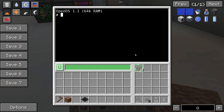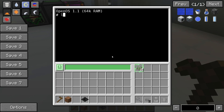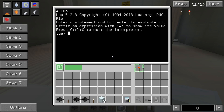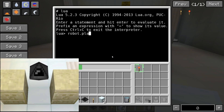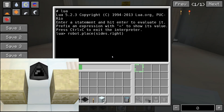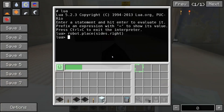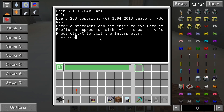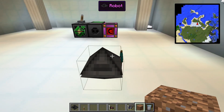Some items like seeds or bone meal can also be used with robot.place(). For blocks like torches or stairs, the facing is important — to place a block on a specific side you can specify that side with robot.place(side). If a usable item is in the equipment slot, it can be used with robot.swing() or robot.use(). robot.swing() corresponds to a left click, robot.use() to a right click. As with robot.place(), the side can be specified with the first parameter.